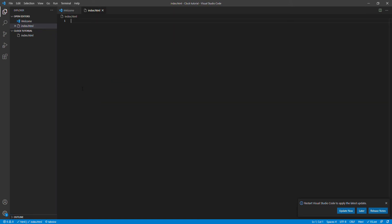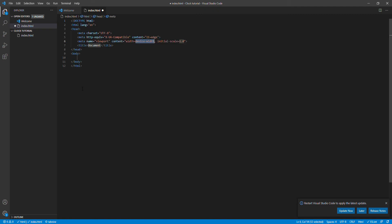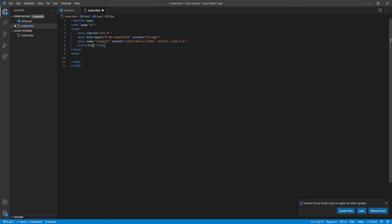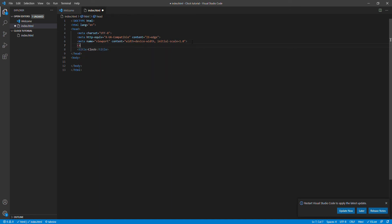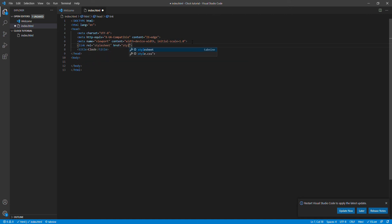Inside the index.html, I can just say exclamation mark and hit enter so I basically get the main and basic HTML. Over here we are just gonna say clock, and I'm gonna say link rel stylesheet href style.css.